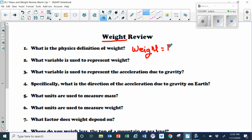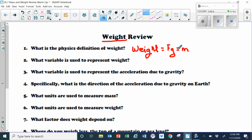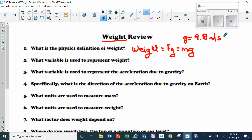Weight is FG — weight is not little g. Weight is the force of gravity acting on something. Since it's a force, based on Newton's second law, a force is equal to the mass times the acceleration of gravity, little g. The average little g on Earth is 9.8 meters per second squared.